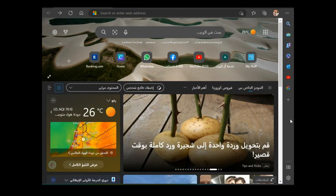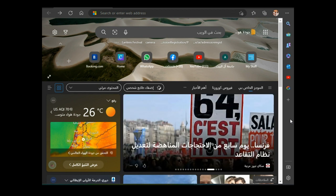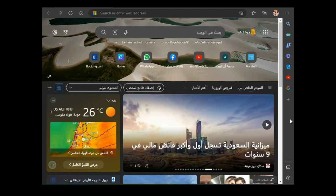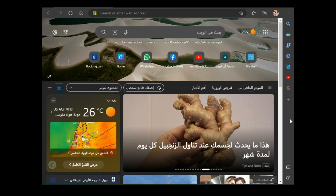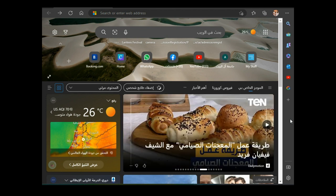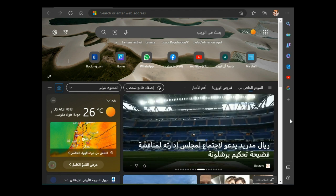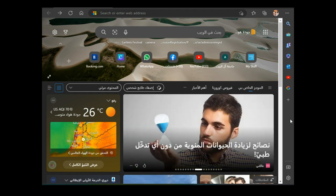As-salamu alaykum wa rahmatullahi wa barakatuh, respected brothers and sisters, I welcome you all to this channel. Today I have good news for those who are dreaming to further their education in the United Arab Emirates. Al-Qasimiyya University admission has been opened for new applicants. Today, inshallah, we want to go through a step-by-step procedure on how to apply for the scholarship.